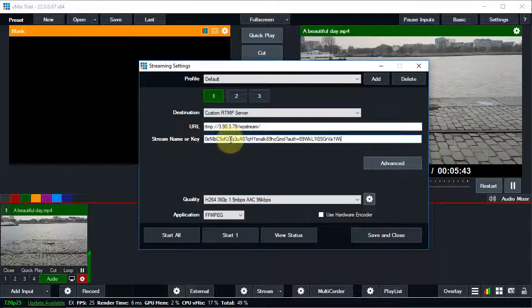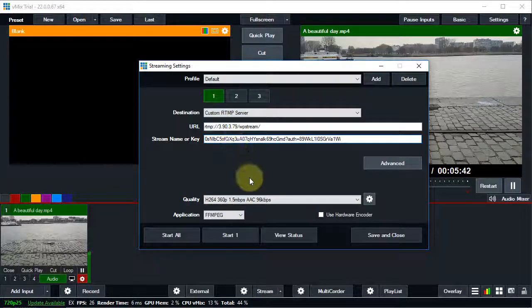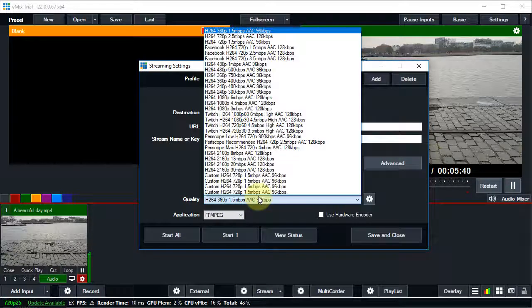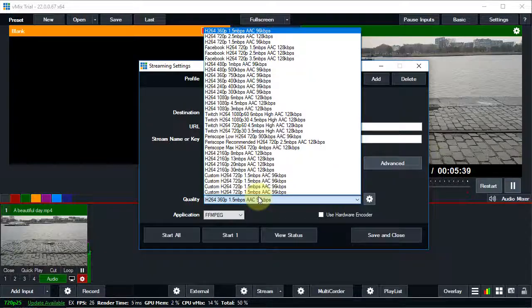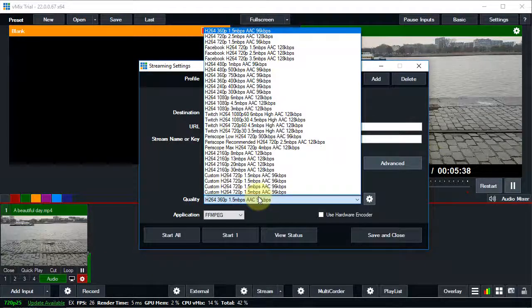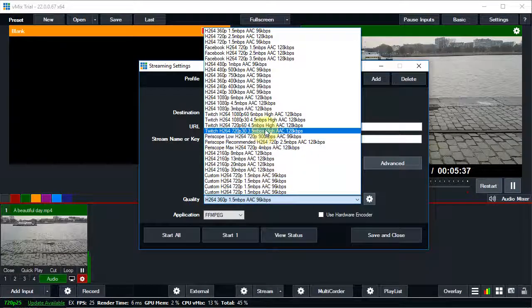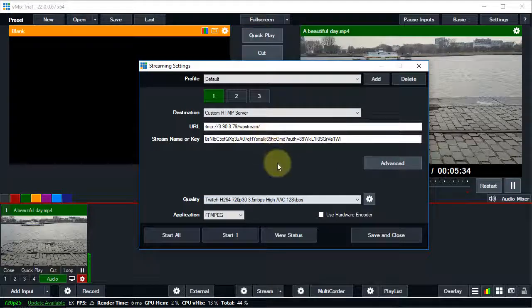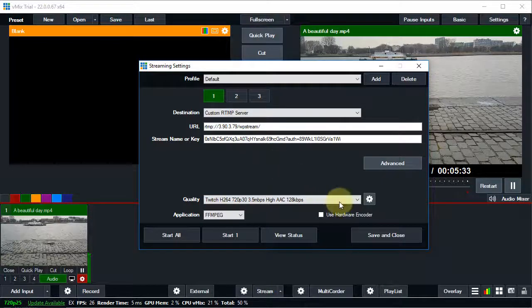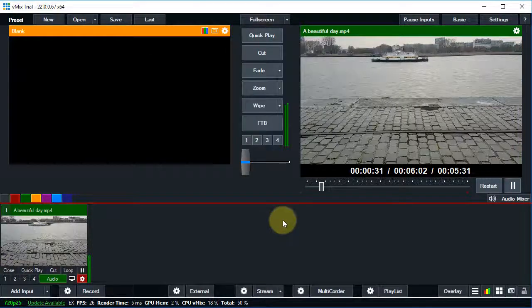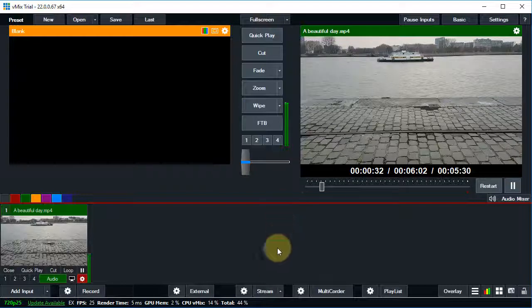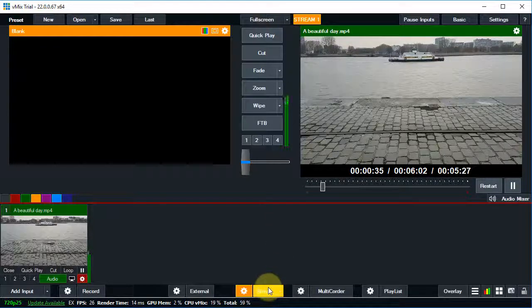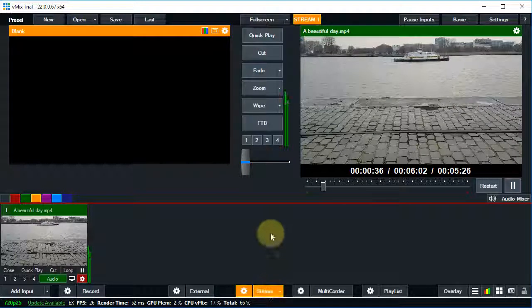We can also easily change the quality settings of our live stream by clicking on this drop-down. Let's go with a setting that is perfect for our stream, 720p, 30 frames and 3.5 megabits per second bitrate. Save your settings and click on the stream button to start broadcasting.